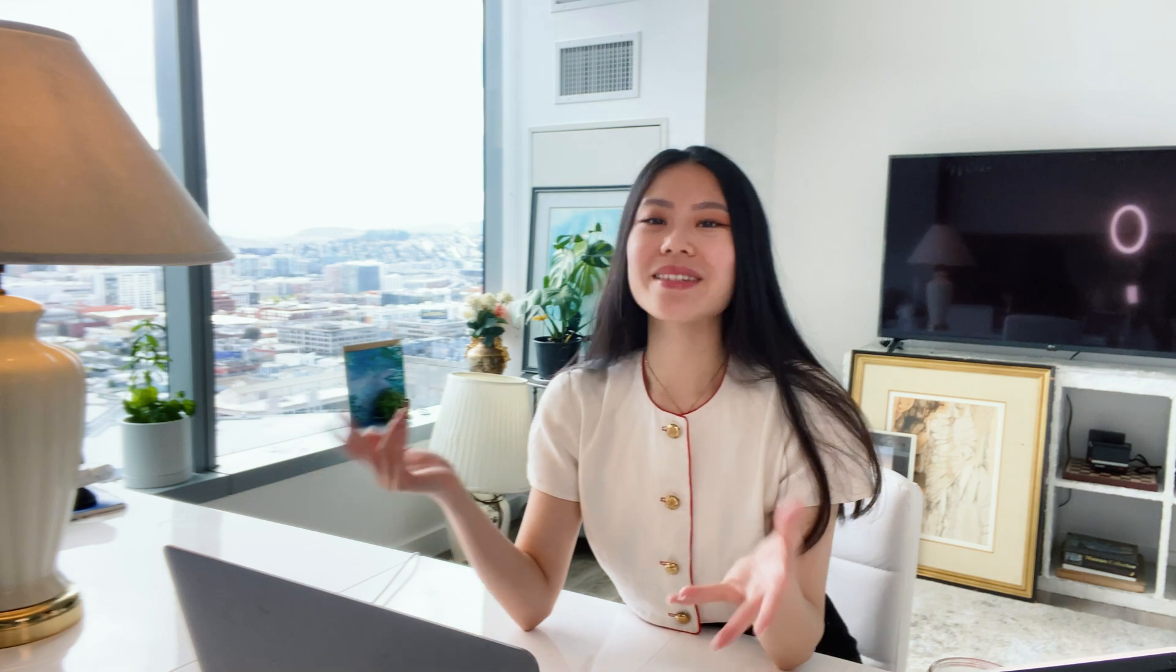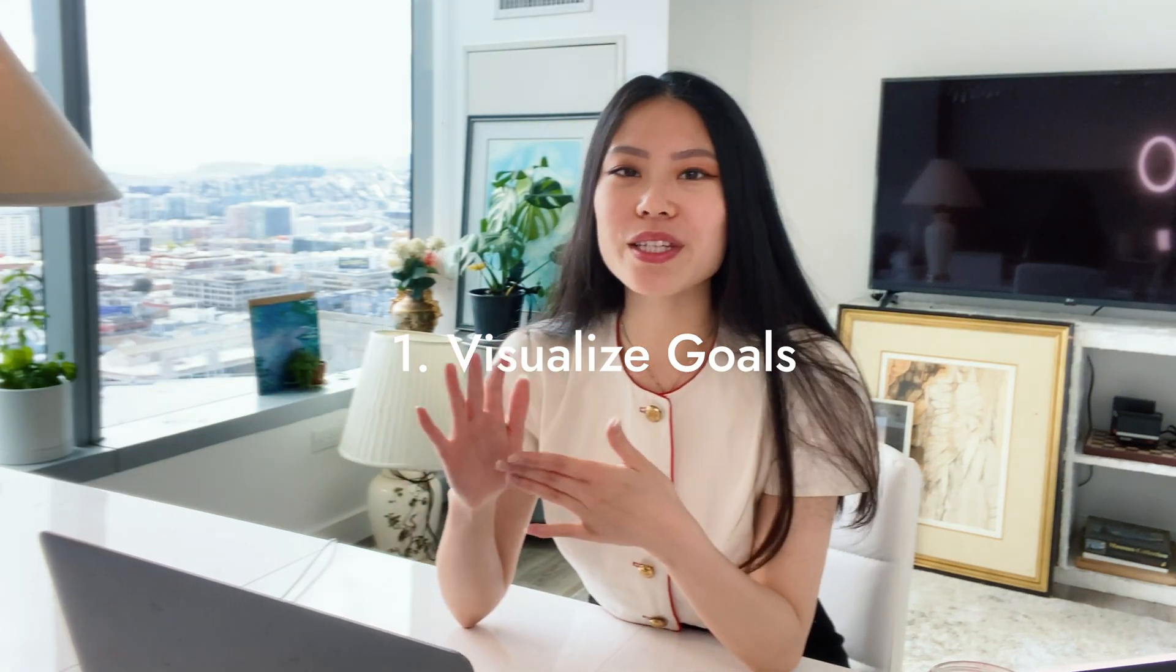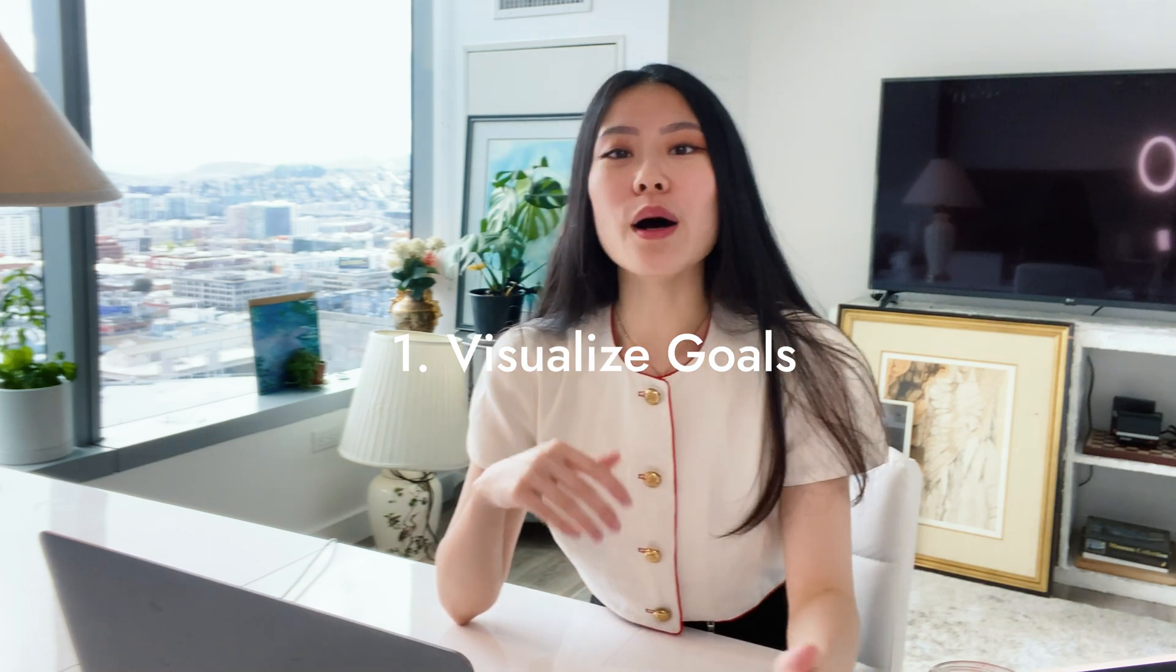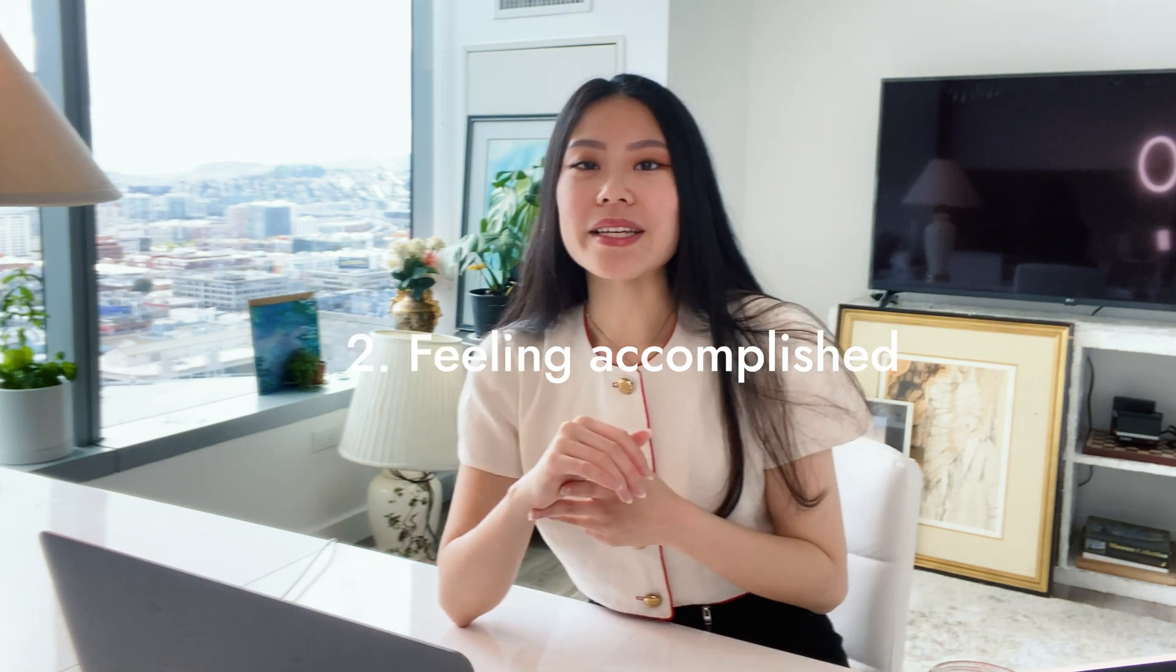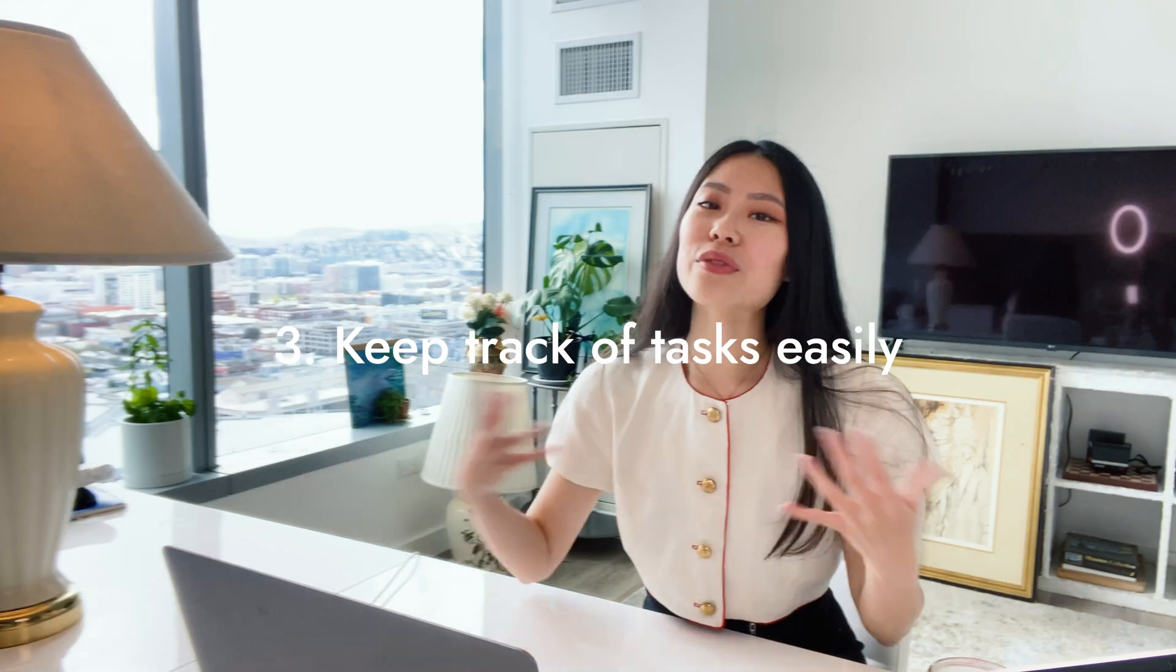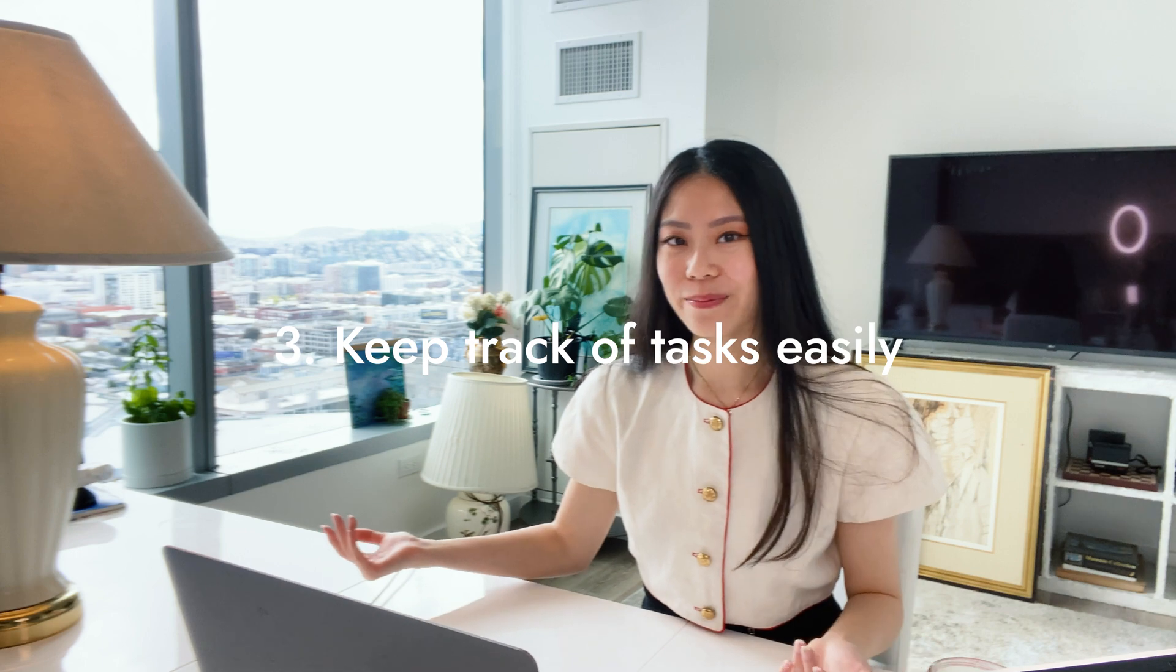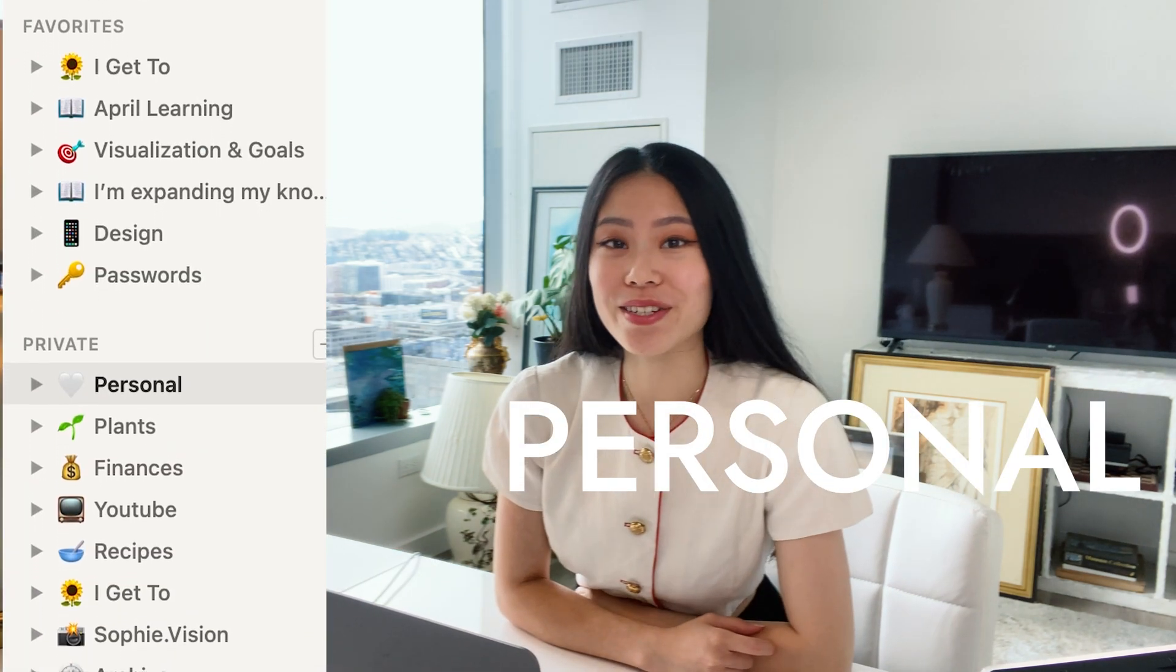I designed my Notion space with a couple of things in mind. One is to be able to visualize my goals because I really believe in being able to see what you want to become and what your goals are. Second is feeling accomplished whenever I check something off. Third is being able to keep track of my tasks easily. So let's start off with my personal section.